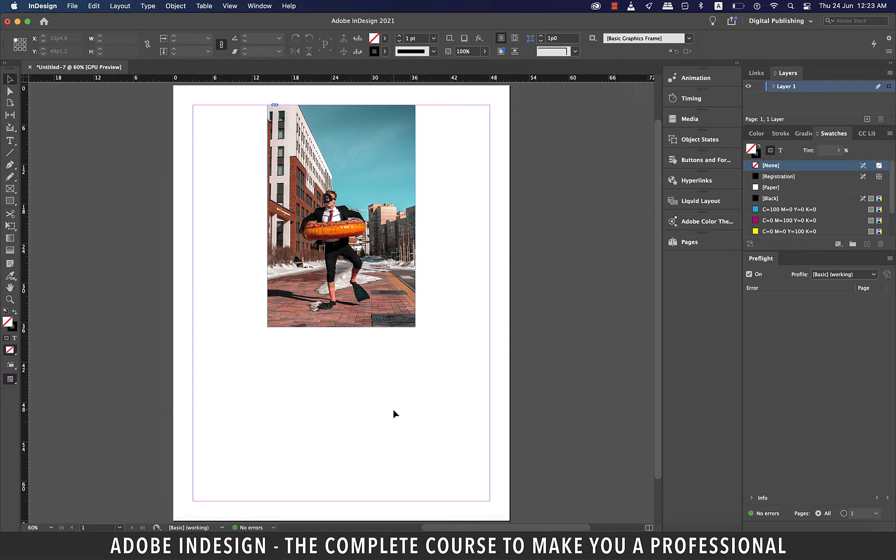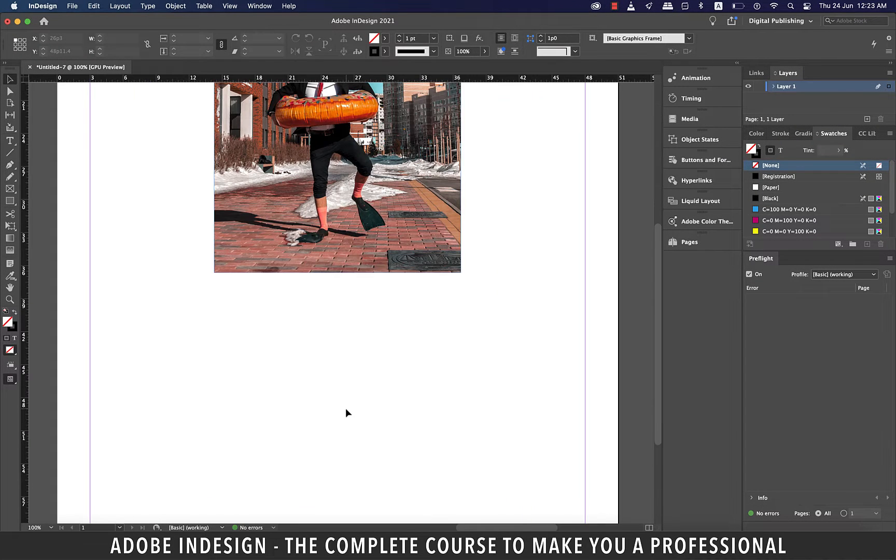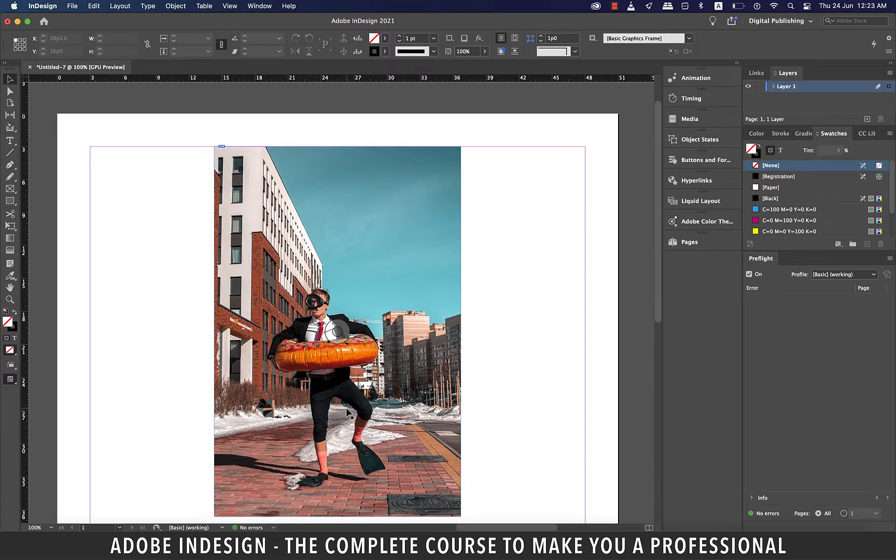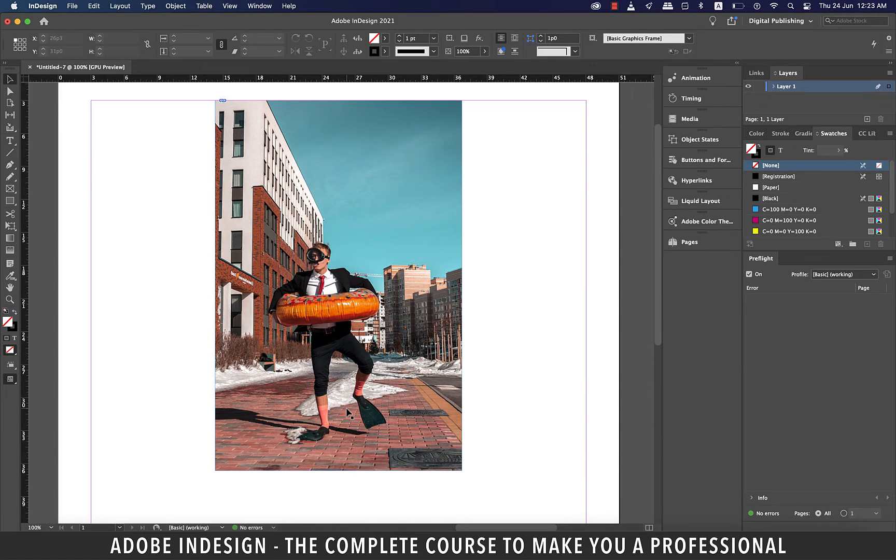Hi there, in this video we're going to learn about the color theme tool in InDesign so let's get started.